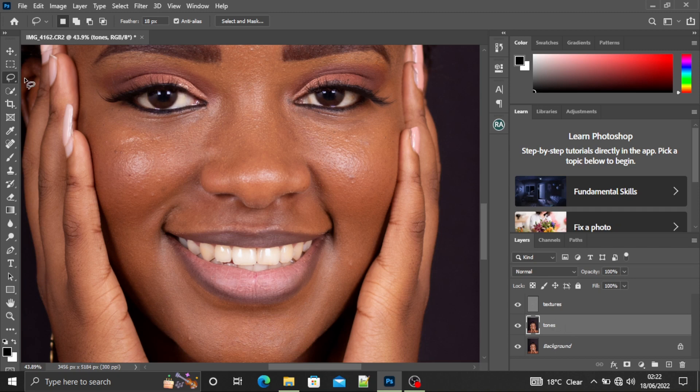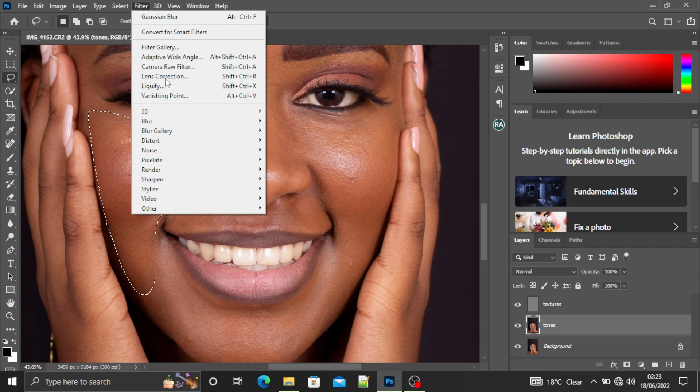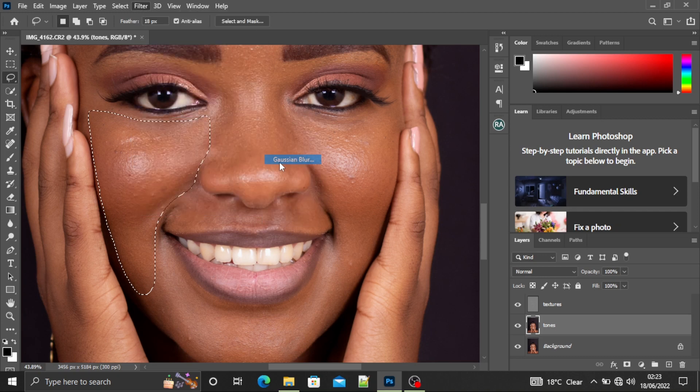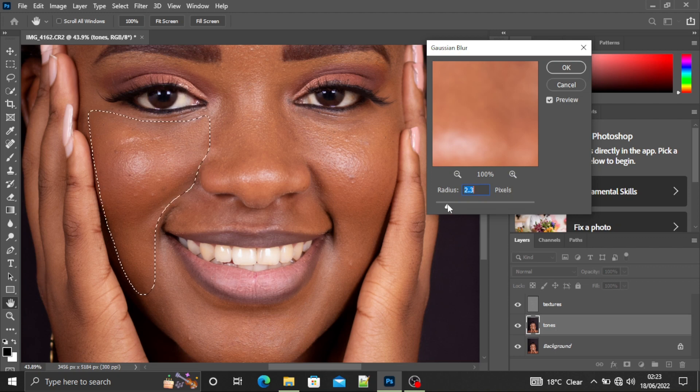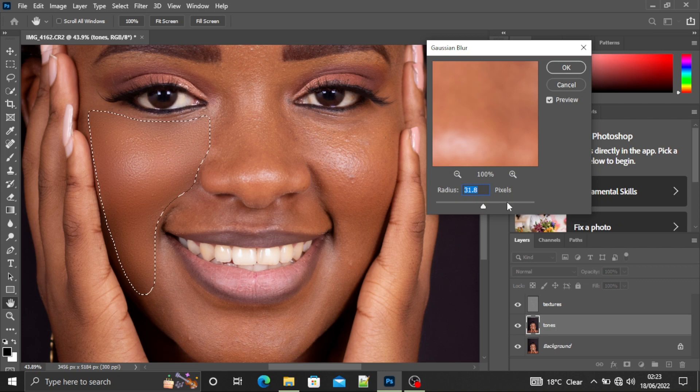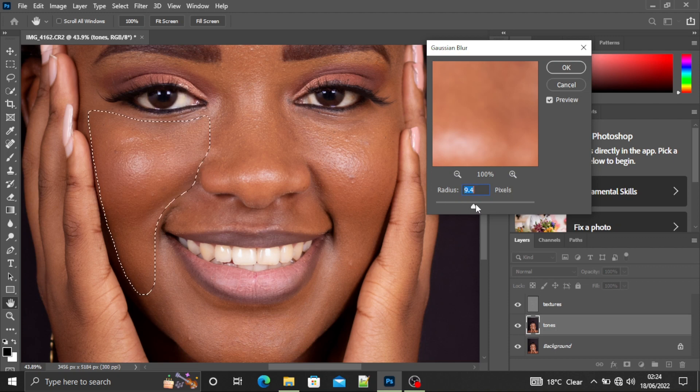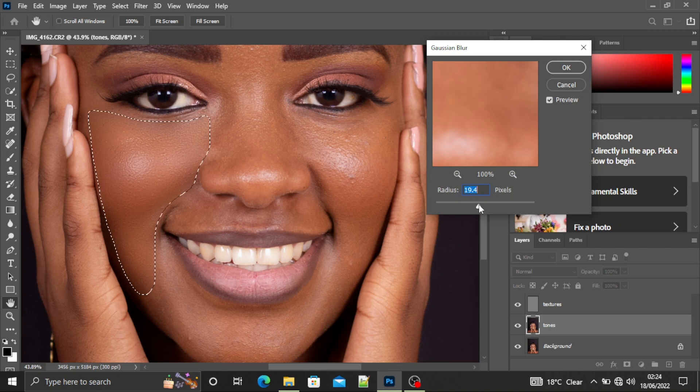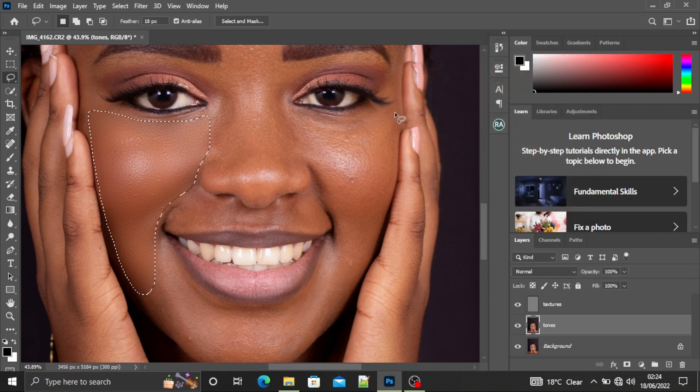Next, we start our frequency separation. Click on the tones layer and select the lasso tool. Make sure the feather is at 18, I'll use 18 in my case, and I'll start selecting the area around her cheeks. Then I'll go to Filter, Blur, Gaussian Blur. I will play around with this slider. If I increase it, something is happening around here. I like playing around with a value that is not more than 20 pixels because once you pass 20 pixels, the image starts looking like a doll. So I'll use 19.4 and say OK. Then I'll select this other cheek.